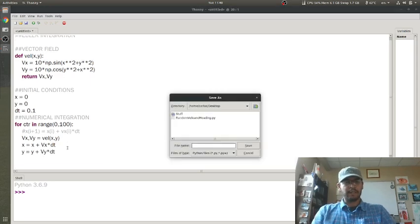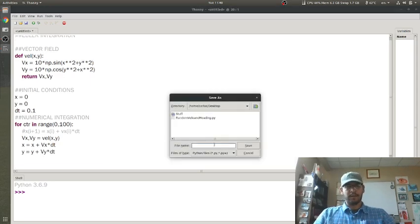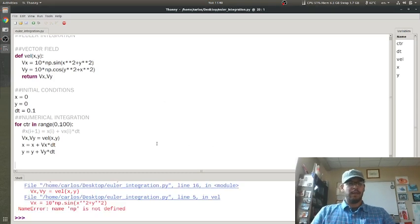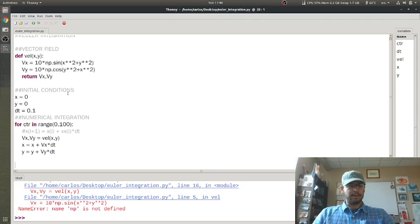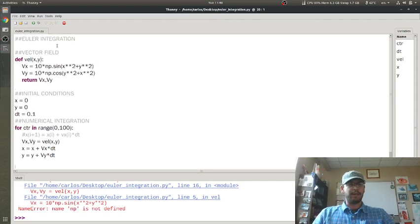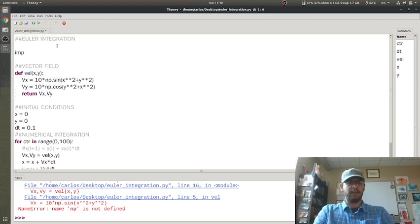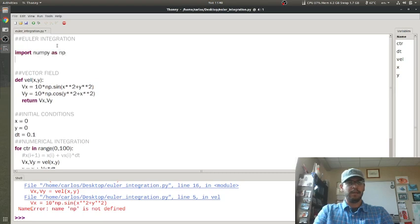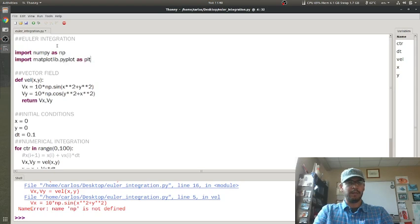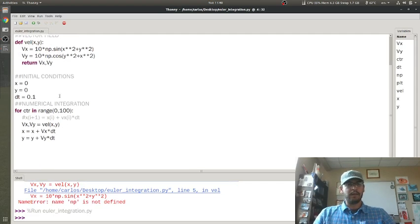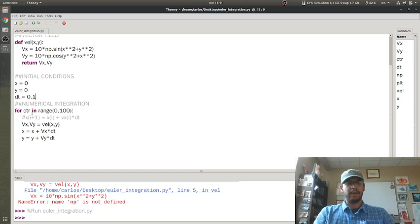Now, if I just run this, I'm going to save this as Euler_integration.py. If I run this, it's going to say np is not defined because I need to put my modules in here. So import numpy as np. I already know I'm going to plot, so matplotlib.pyplot as plt. Now I'm going to run that and it runs no errors. I want to be able to plot.